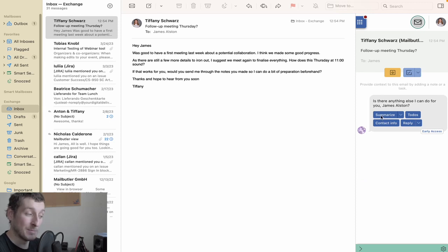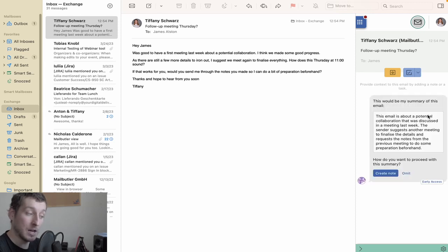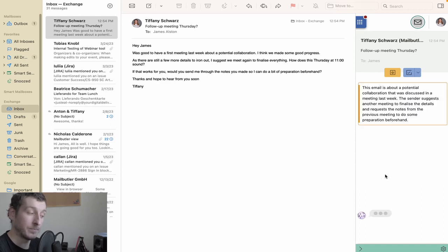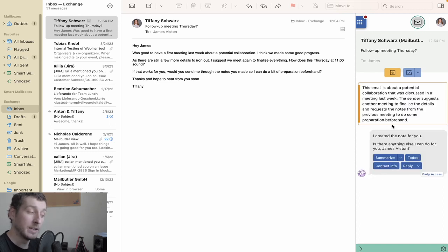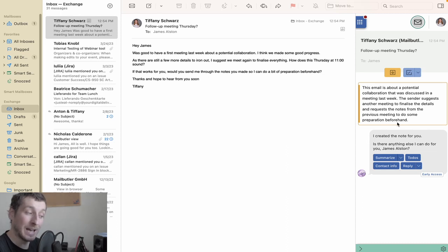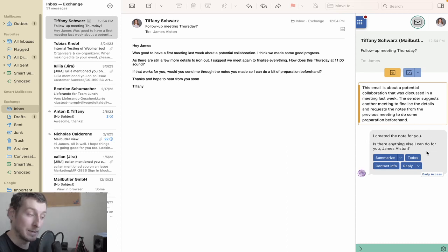Now to summarise. Click the Summarise button, and the AI will provide you with a short description of the email you've selected. From here, you can turn the summary into a note, which attaches to the email and gives you a handy overview of what your message is about.